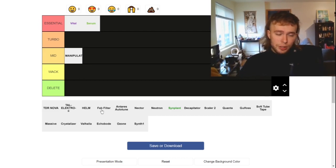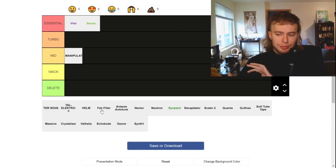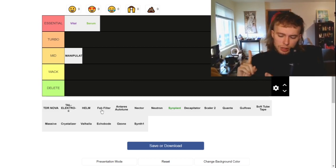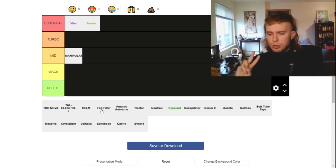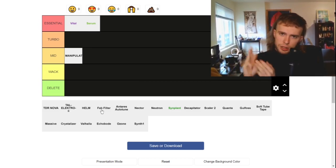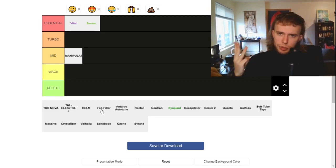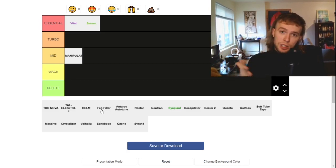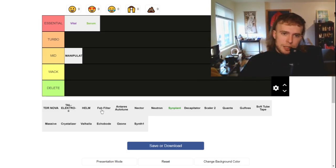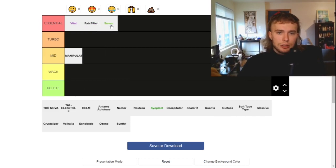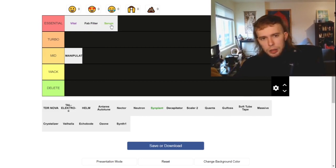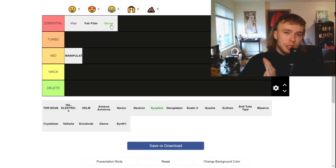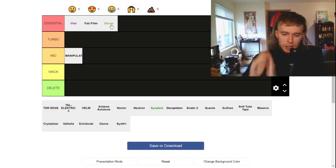So next, we're going to do Fab Filter. I'm going to count it as the whole bundle. So that's including the limiter, EQ, compressor. I feel like those are the three that everyone uses the most. The multiband compressor is amazing too. That's essential. I'd rank it higher than Serum, but not higher than Vital. But they're just about right there.